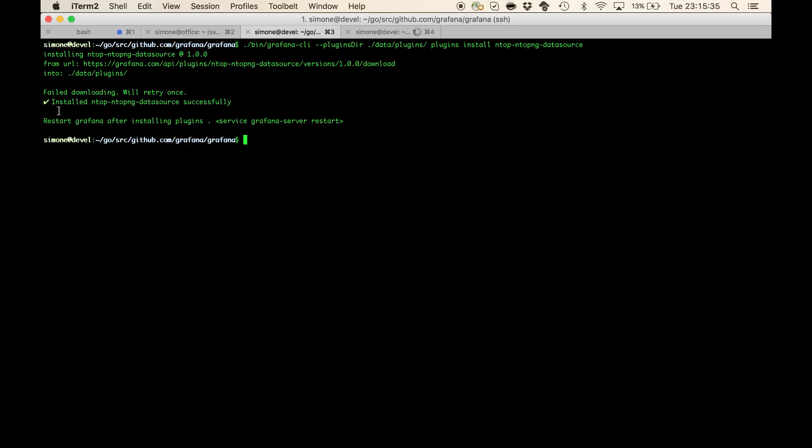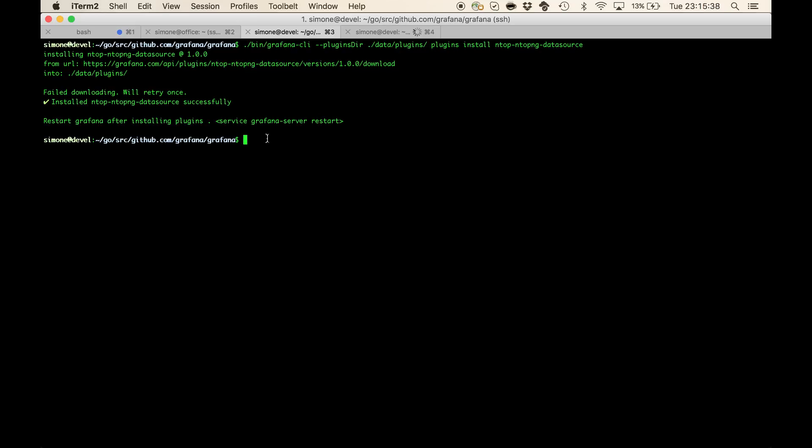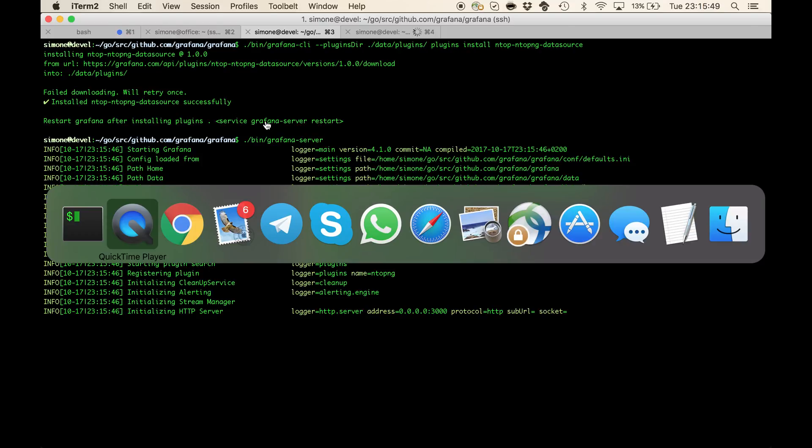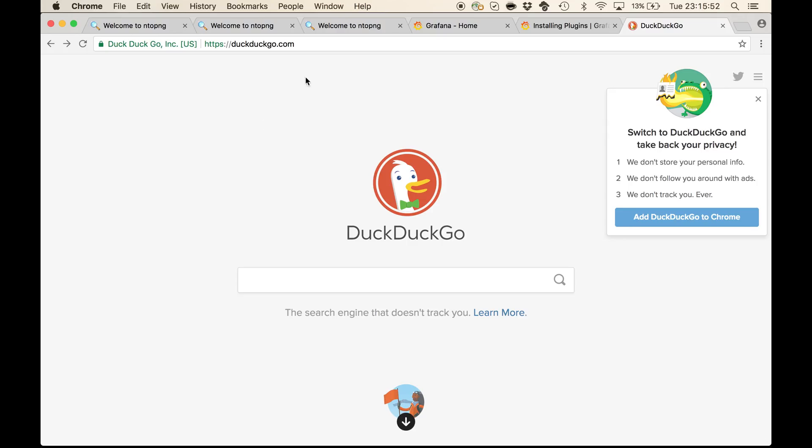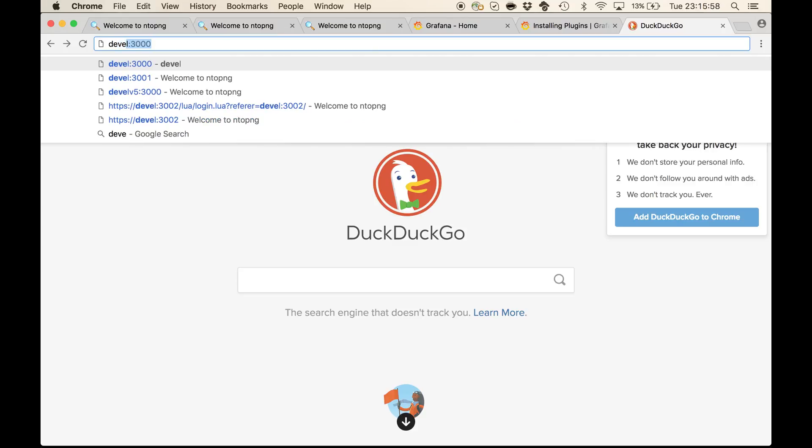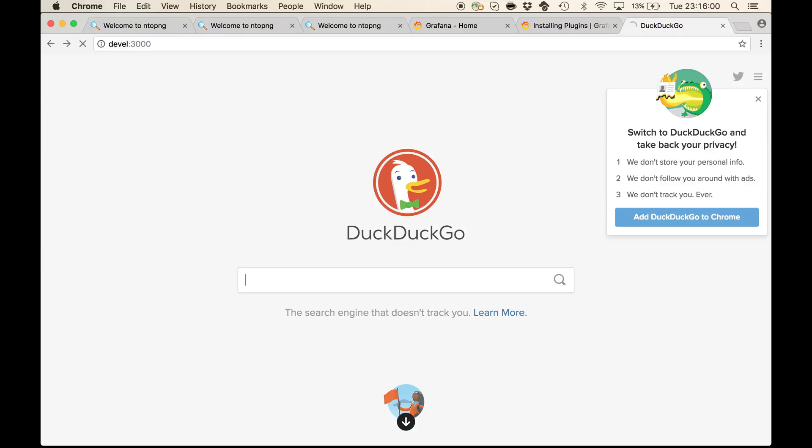We received the confirmation here that the plugin has been installed successfully. Now we can run the Grafana server and point our web browser to the host that is running Grafana, which is actually my host's devil.